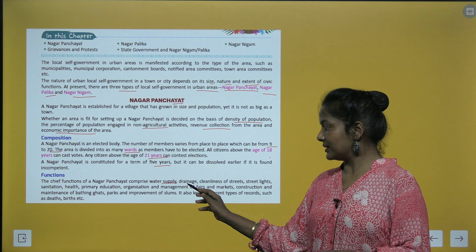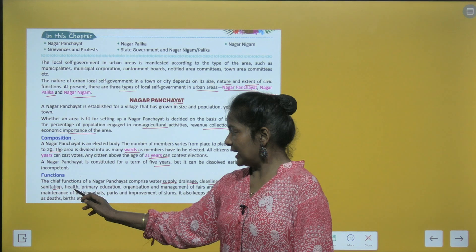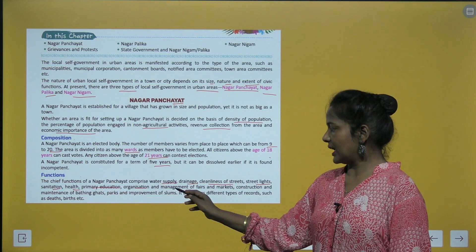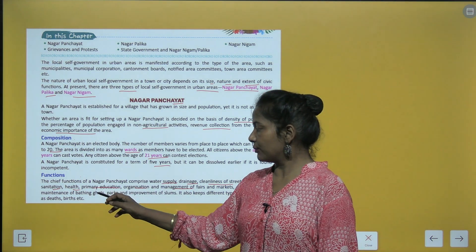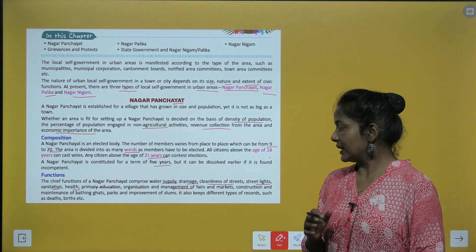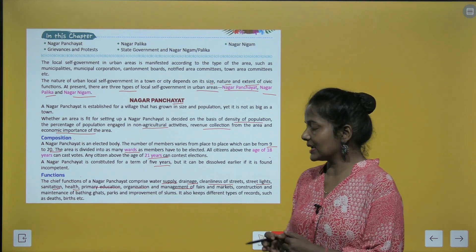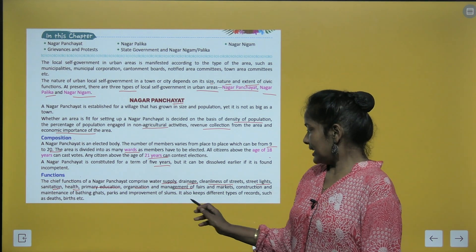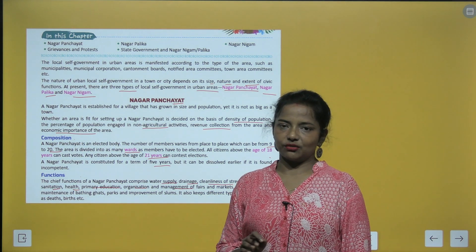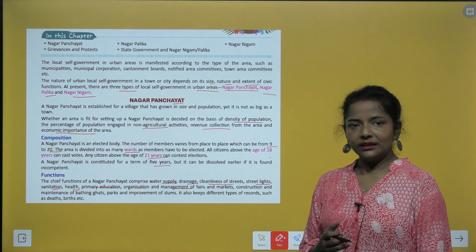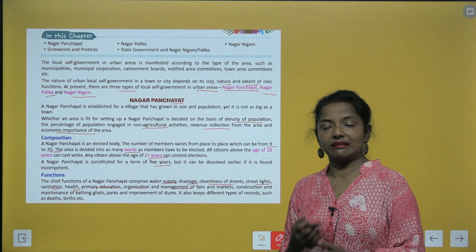The chief functions of a Nagar Panchayat comprise water supply, drainage, cleanliness of streets, street lights, sanitation, health, primary education, organization and management of fairs and markets, construction and maintenance of bathing ghats, parks, and improvement of slums. It also keeps different types of records such as deaths, births, etc.